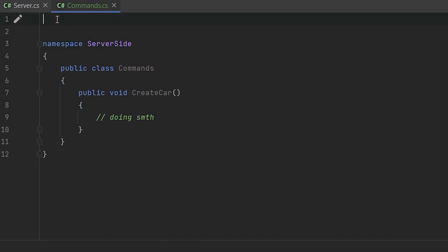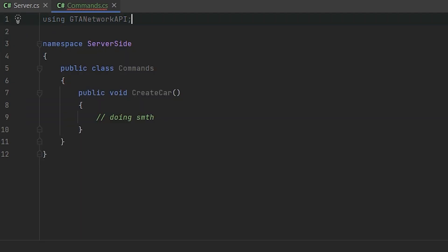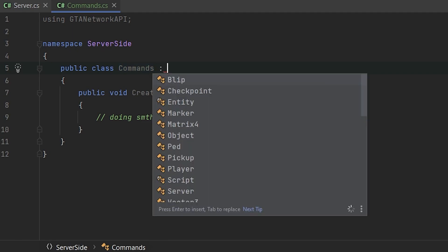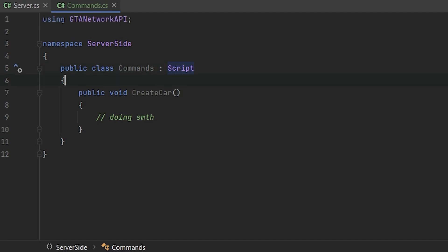So first of all, we need to use using GTA network API. Also, if you want to call something with Rage, we need to inherit our scripts, our classes from script.